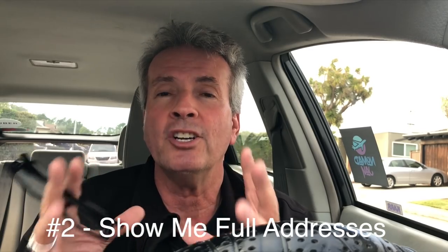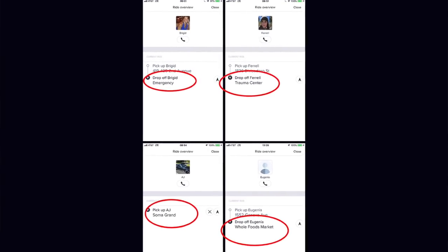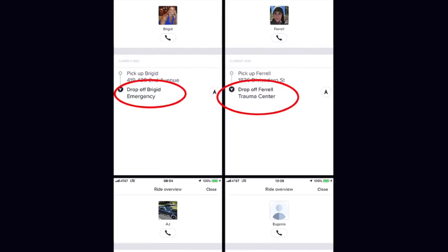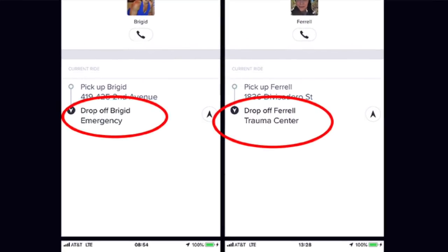Number two: show us the full address in the ride overview mode. I'll show you some examples of what I see — you know, 'trauma center' — that doesn't give me an address. It would be really great if you could show the address for all passengers, both destination and pickup. Otherwise we've got to zoom into the map to see what area we're going into. Why do some have addresses and some don't? Just show us the addresses.